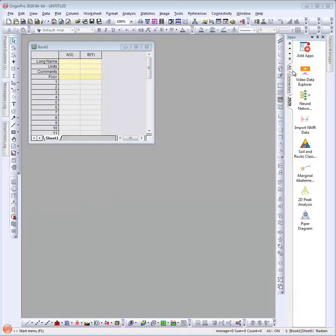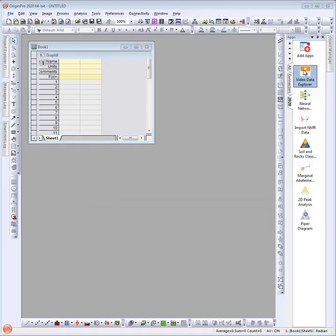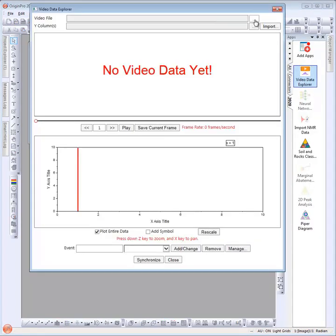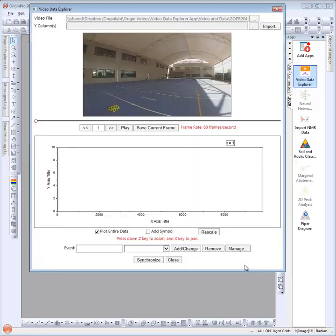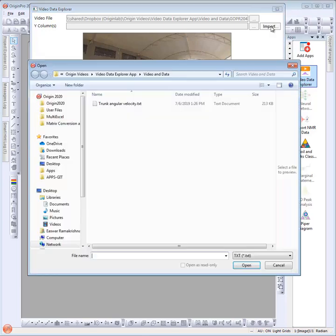Let's launch the app. First we will select the video file. The dialog reports that the frame rate of the video was 60 frames per second. Next we will select the data. Note that the app supports data that is already existing in the current project, or you can import a new data file. We will import the data file.